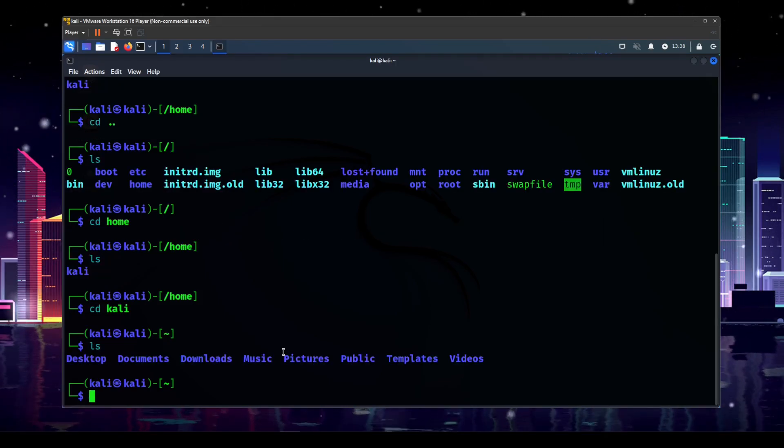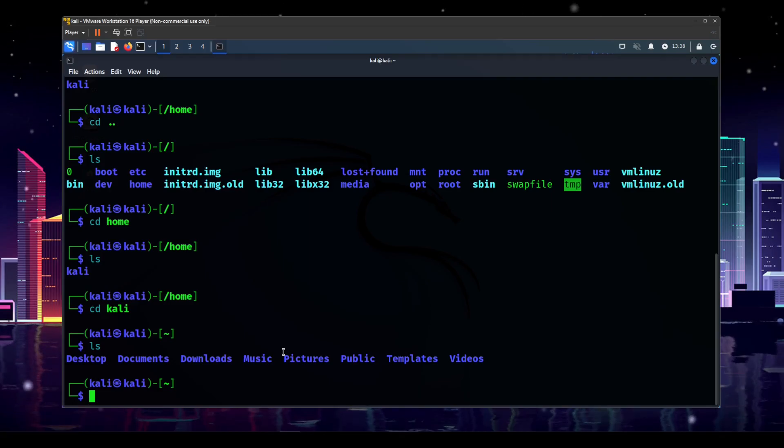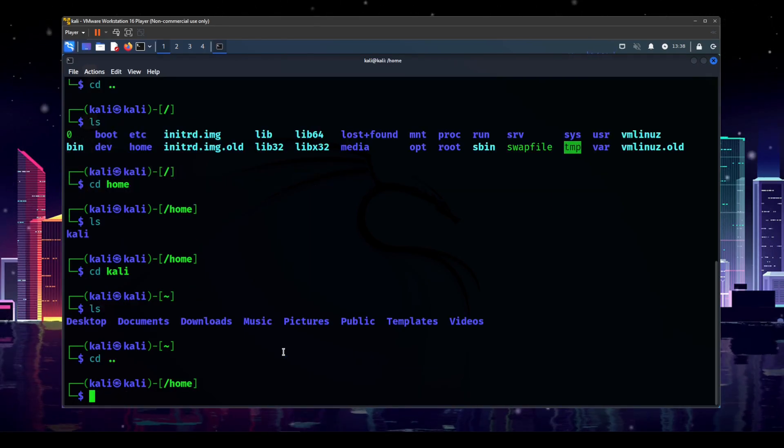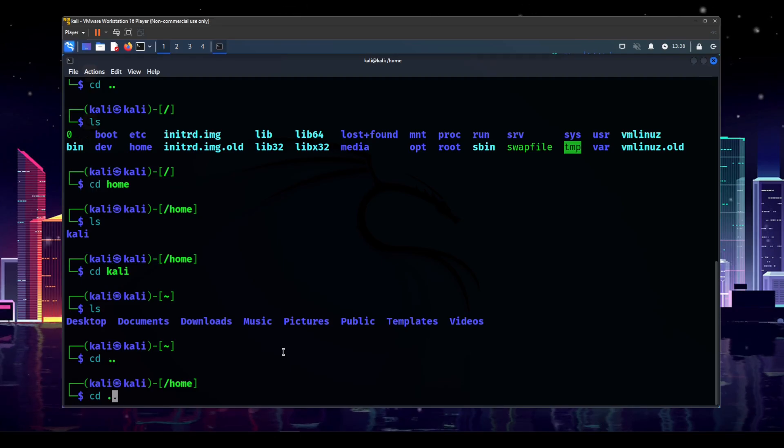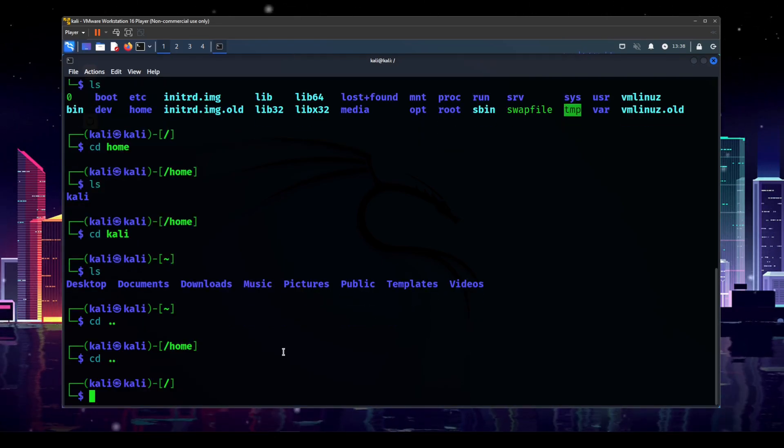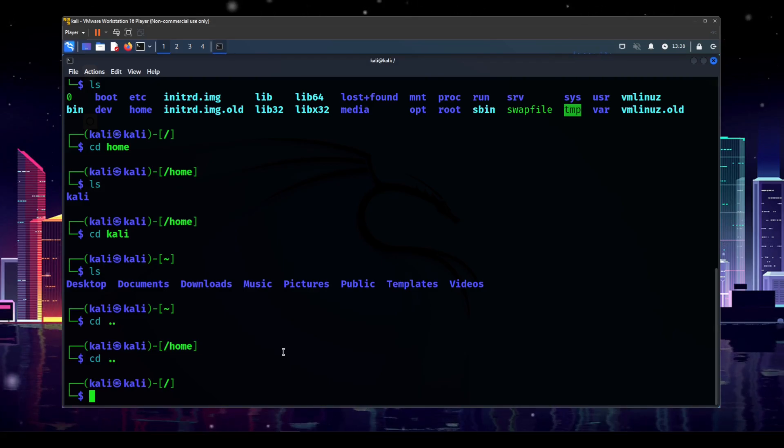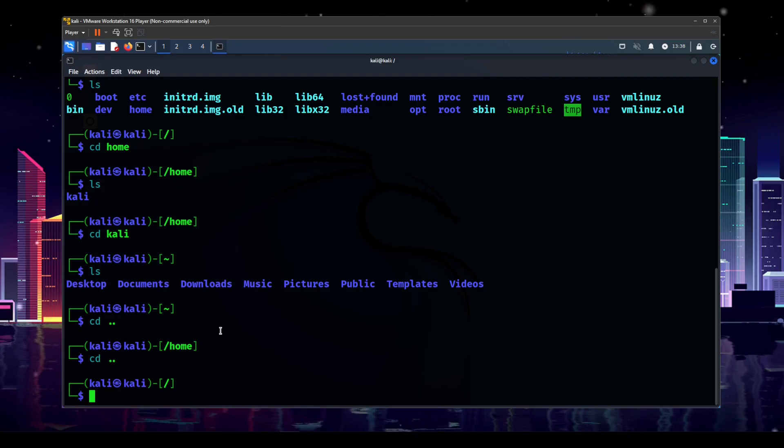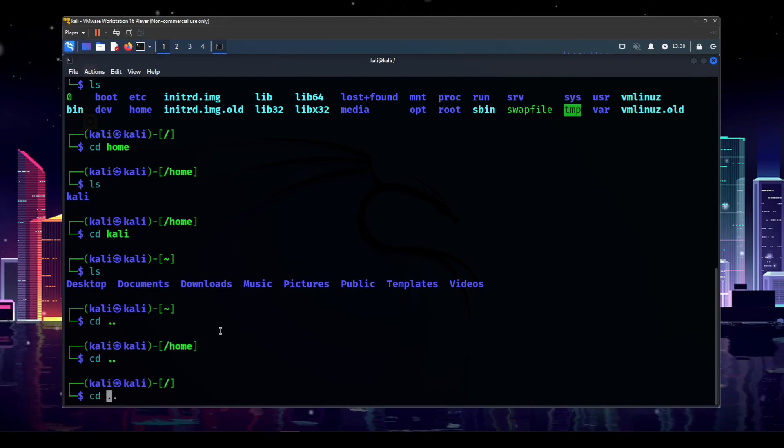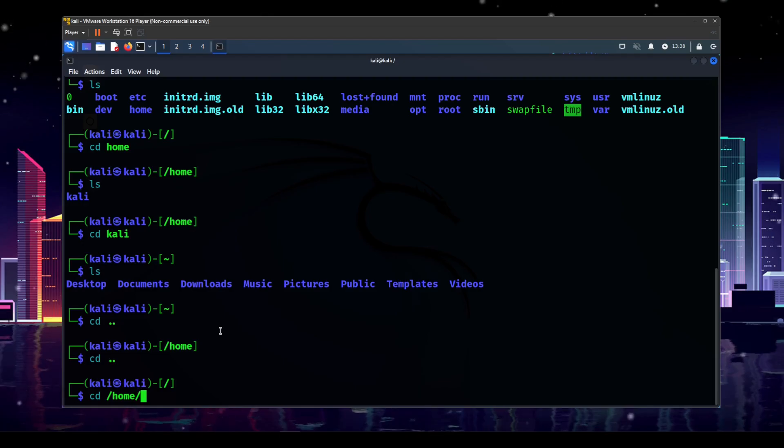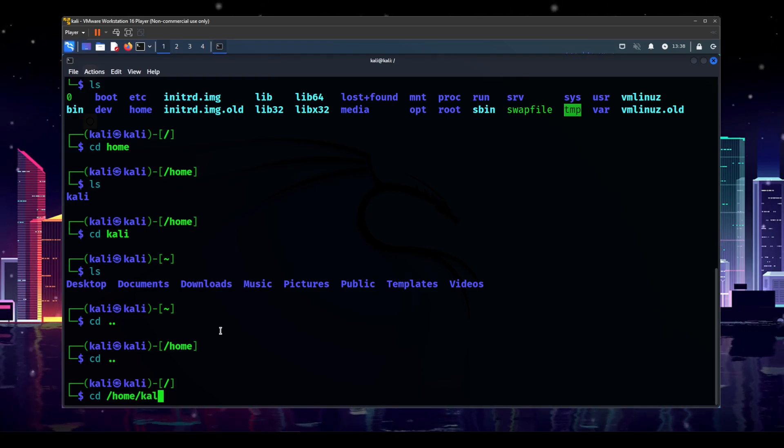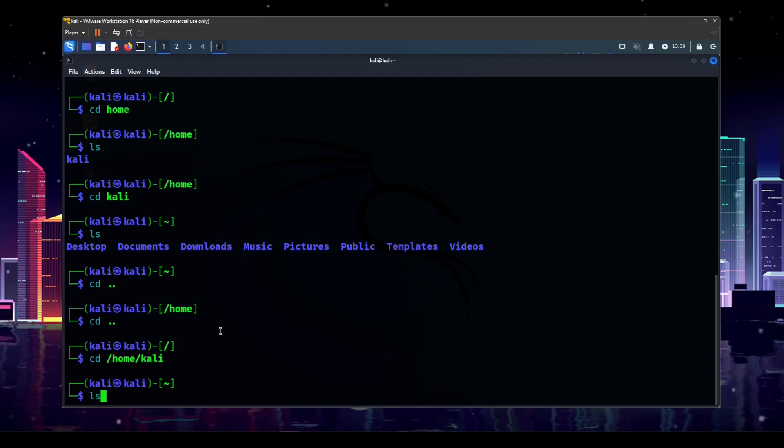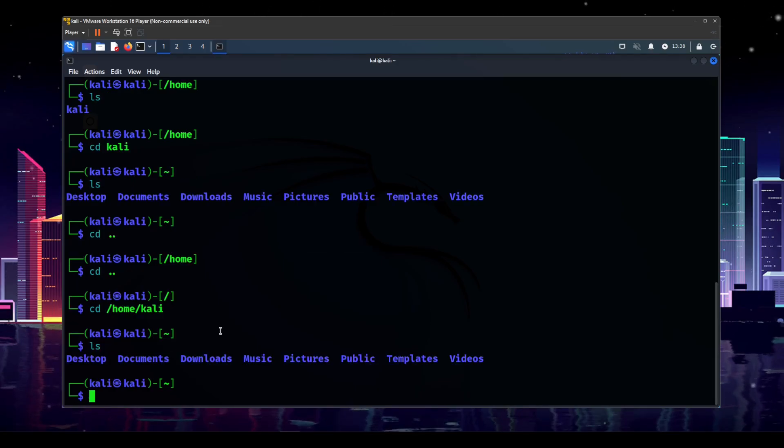Can we make that faster? Yes. So let's do cd dot dot. And then we'll do cd dot dot one more time. So we're back in the root directory. But now we know where we want to go. We want to go to slash home slash Kali, right? So we can do cd, space, slash home slash Kali. And that will pop us all the way down into our home directory.